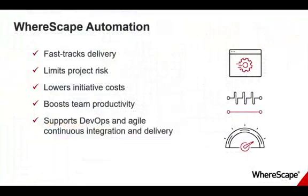Although we only scratched the surface, you can see that Red presents a highly productive interface to the developer, blending what are normally separate development tasks together and automating much of the development.